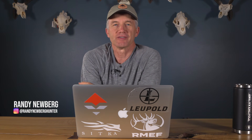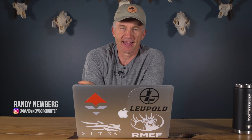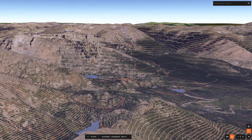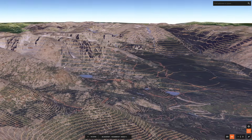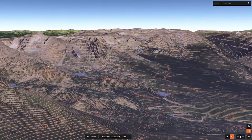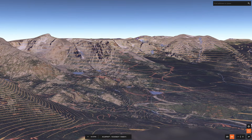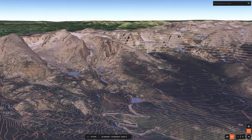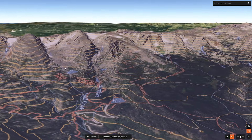Hey folks, Randy Newberg here. We are doing another one of our videos about e-scouting, and quite a bit has changed. I now have 3D maps from GoHunt to do my e-scouting with.